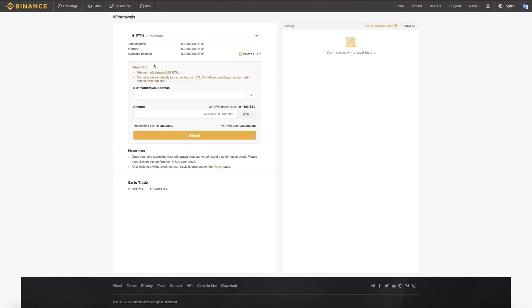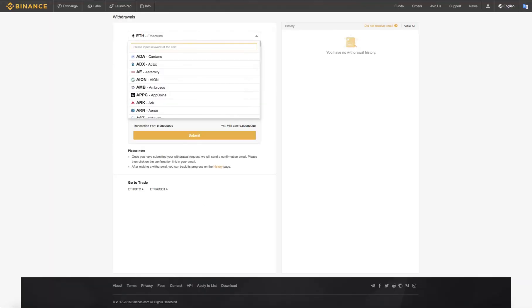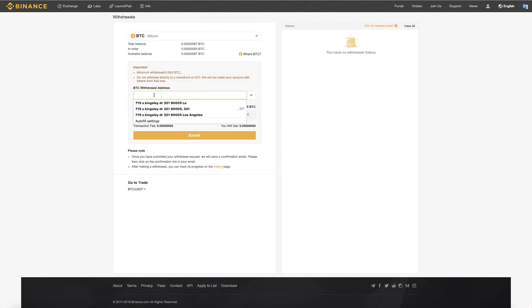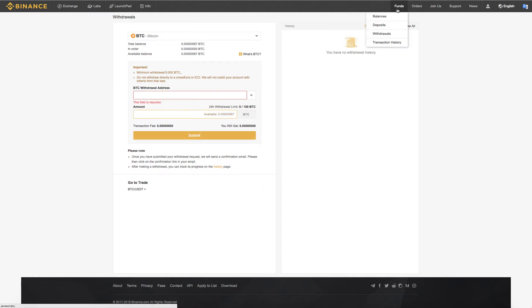To withdraw, this is where you also choose, let's say Bitcoin. Right here you type in your Bitcoin address that you want to send it to. You type in the amount and you submit it.